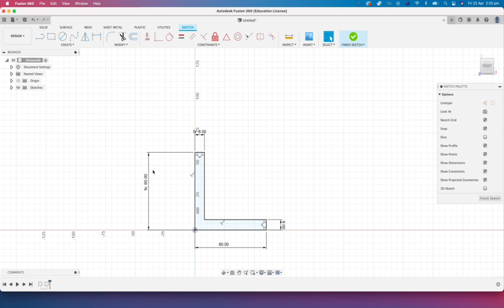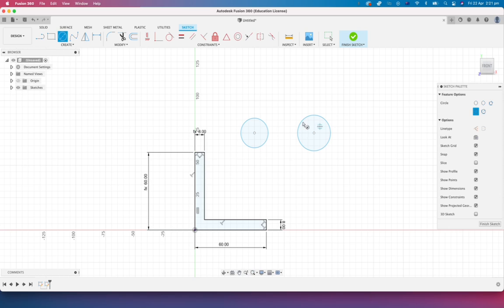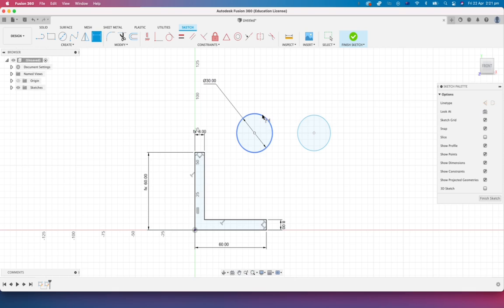So that's a little bit of information about driven dimensions. Here's another example I'll do for you. Here's a circle. You might have another circle over here. Let me throw a dimension on this one. Let's say that's 30 millimeters diameter.